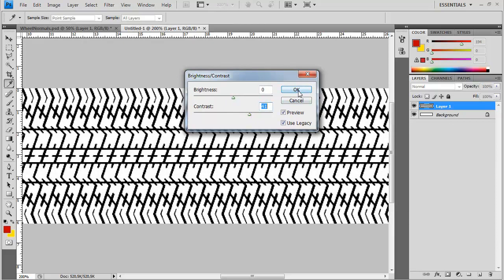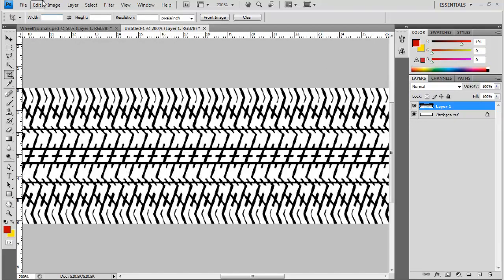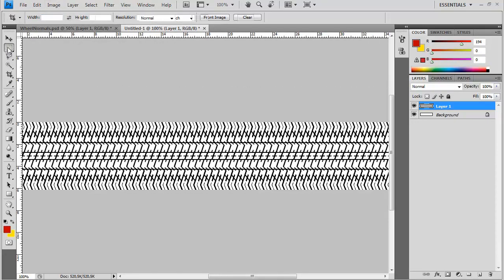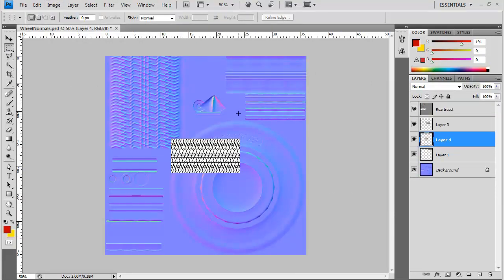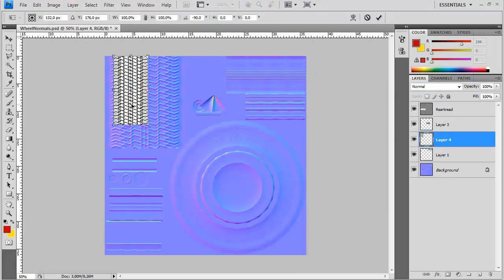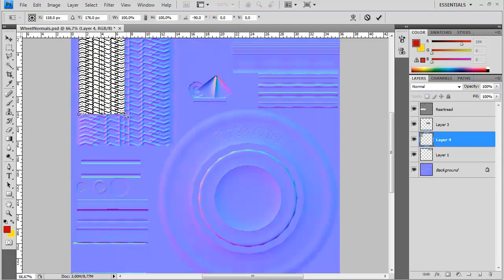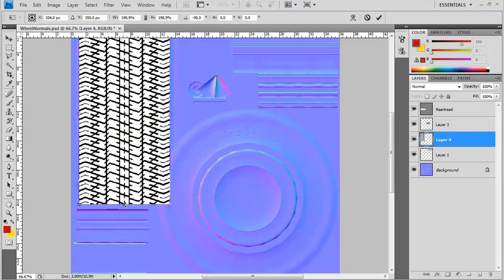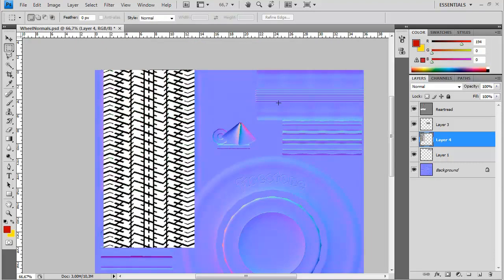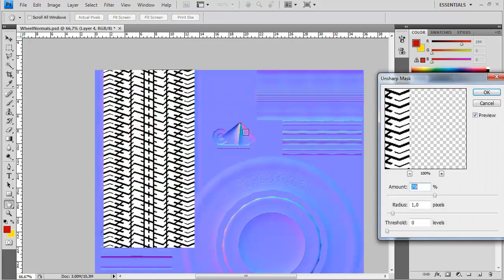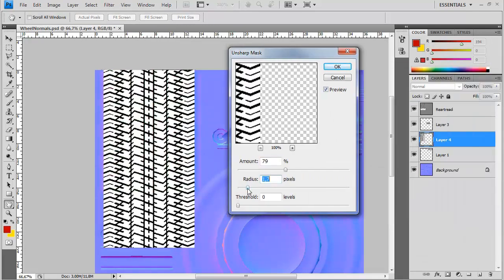First off, I'm changing the downloaded texture to use maximum contrast - the full range from black to white. If you're creating something as a bump map or a mask, you always want to use the full range. Then I'm going to scale it up so that it fits in nicely, but one problem is if I scale it up, it gets blurry and I get jagged edges because of aliasing.